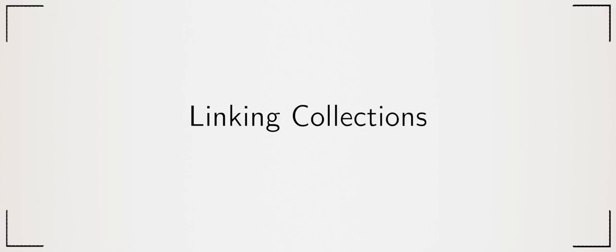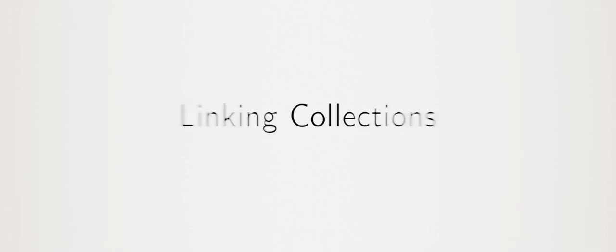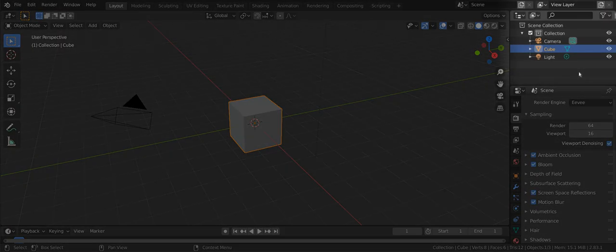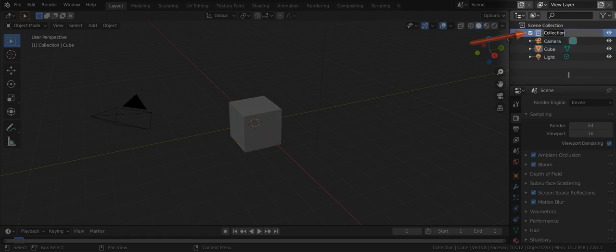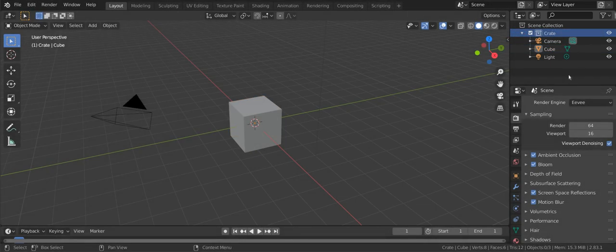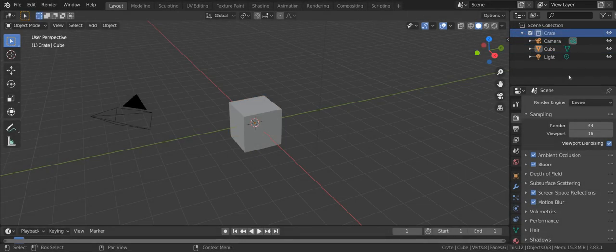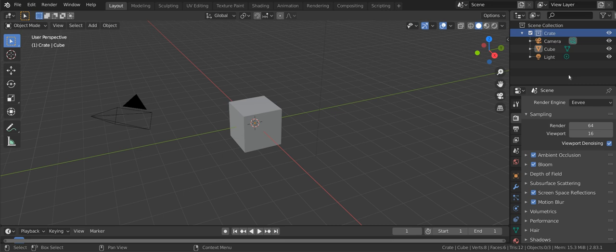Nearly all of the time you link using collections which are found in the outliner. That means that a brand new blender file is almost ready for linking. The default cube is inside the collection named collection which is what you will be linking from another file. You do need to rename it to something descriptive however. There are two more things we need to do.